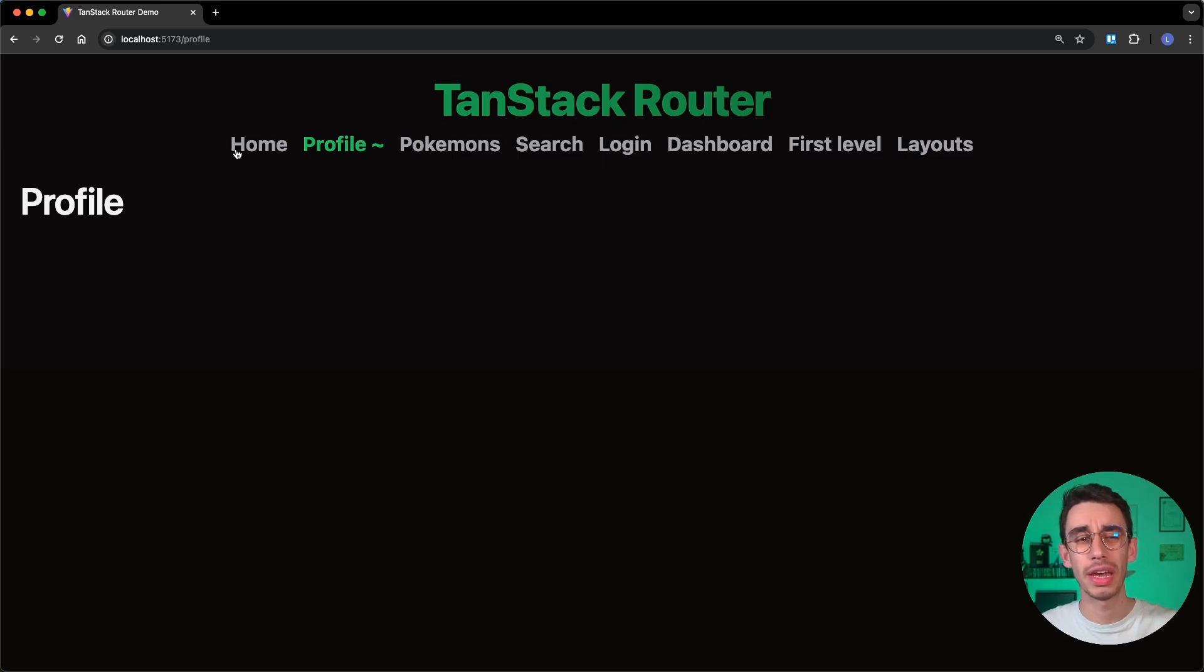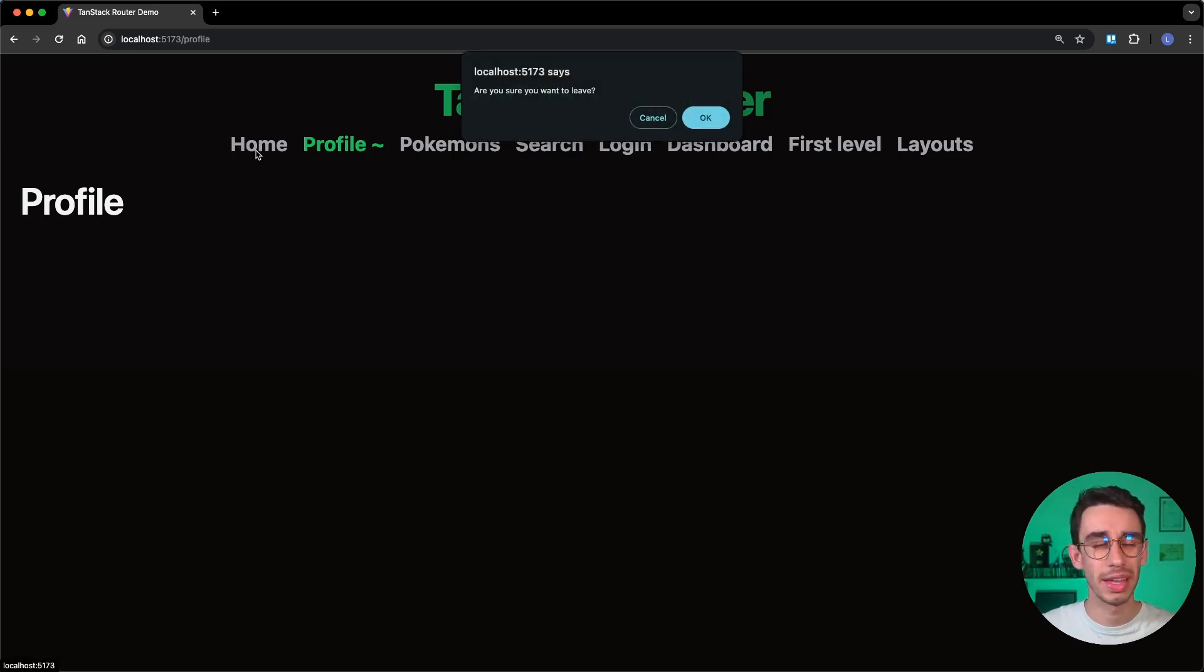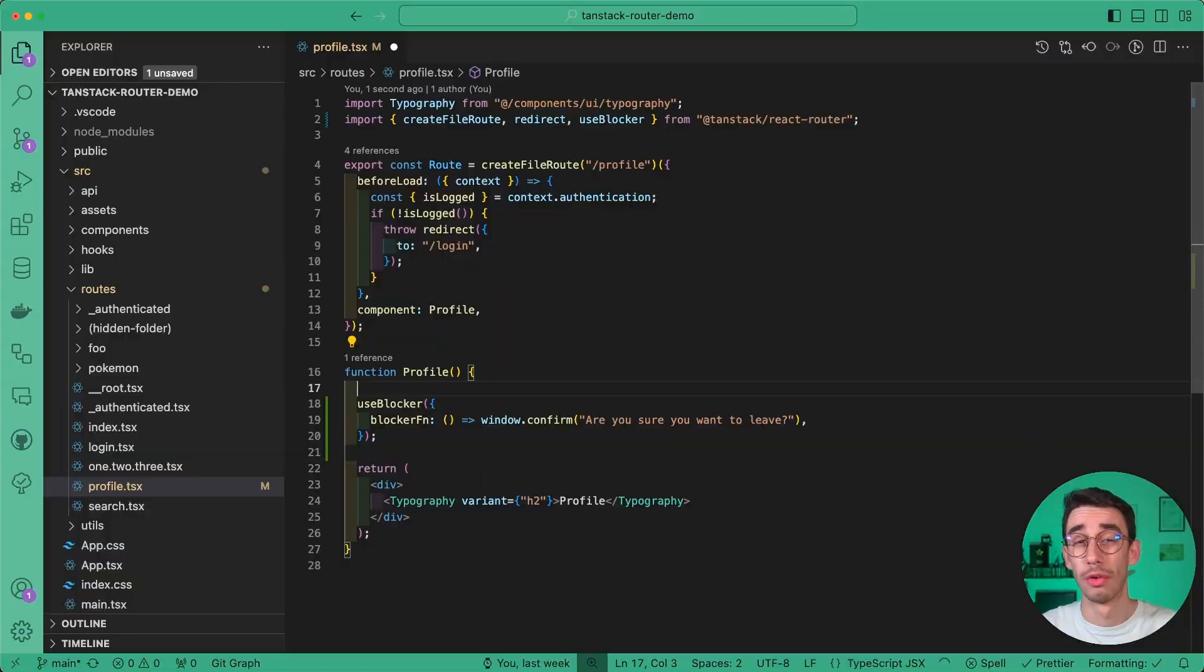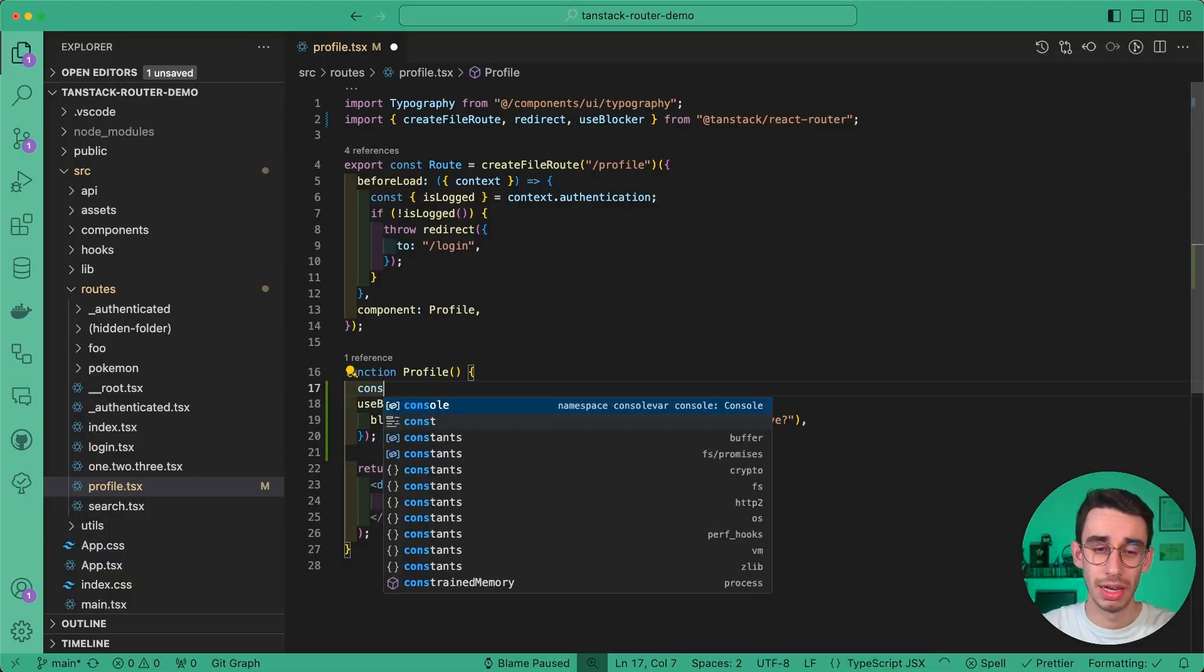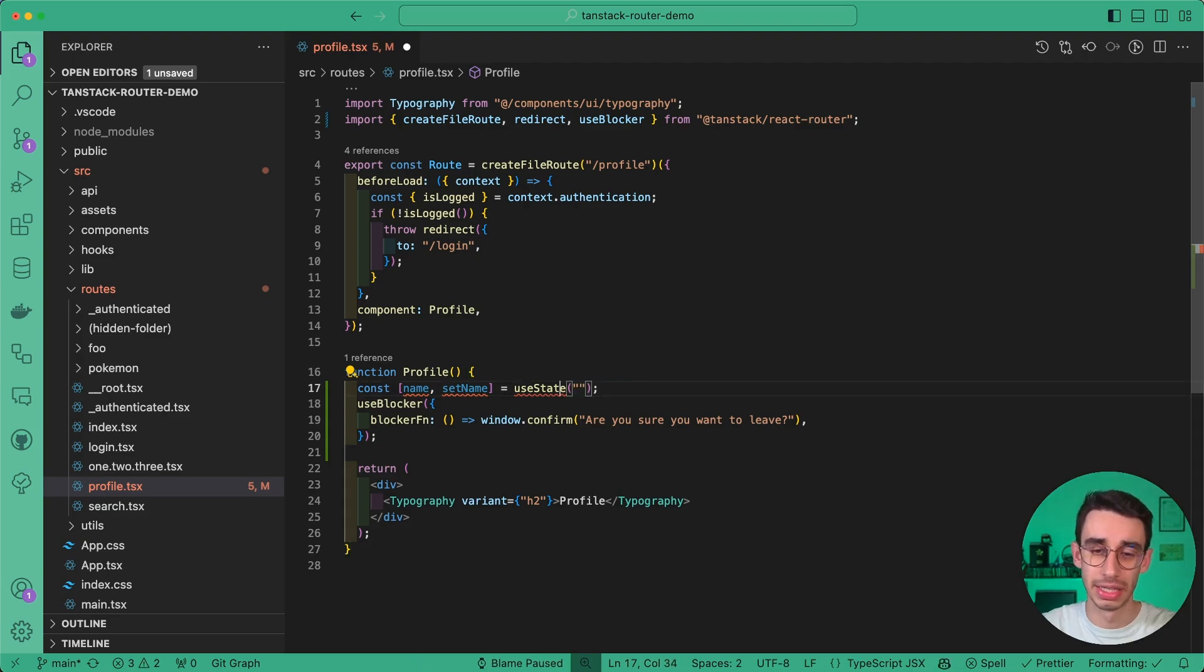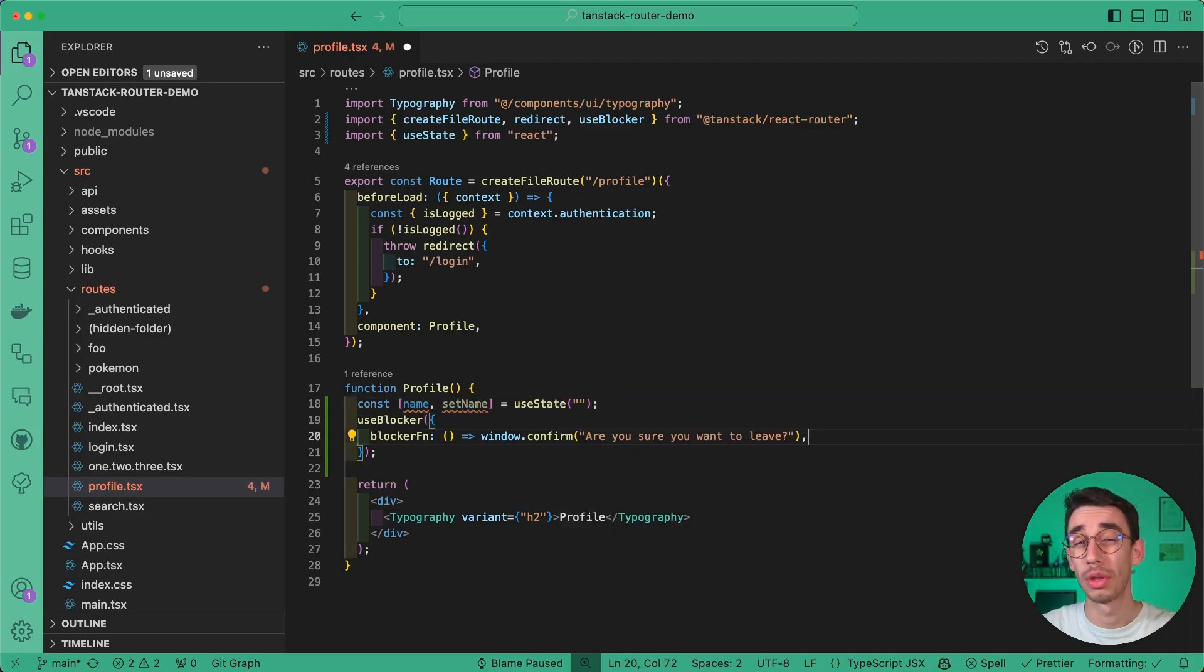But now we get the navigation blocked every time we want to leave. Let's add a condition to that. For example, let's say I've got a const name with setName, and this begins empty.